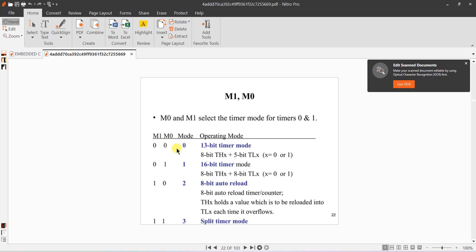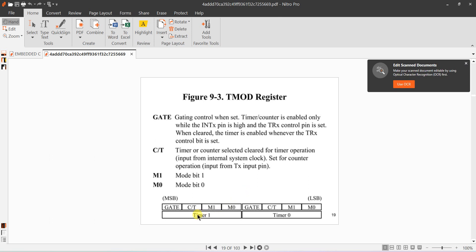These are the different modes: if M0 and M1 are both 0, it is 13-bit timer mode (Mode 0); if M0=0 and M1=1, it is Mode 1, which is 16-bit timer mode; if M0=1 and M1=0, it is 8-bit auto-reload mode (Mode 2). In our program we are setting Mode 2 for Timer 1.